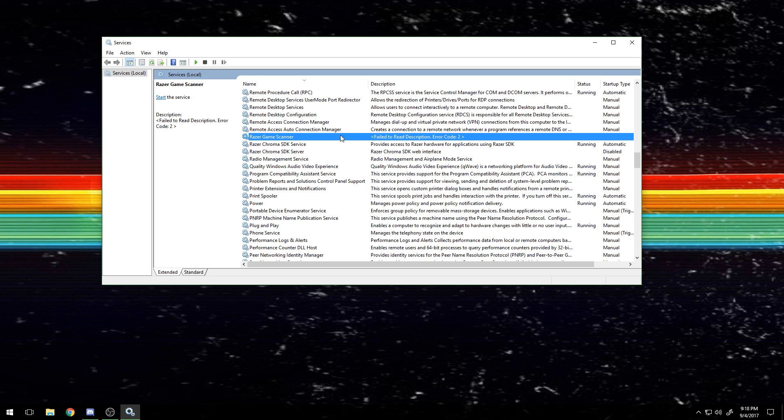Like I said, I deleted this from the folder, so if you want to do that, go to your Razer folder and delete just the Razer Game Scanner entirely. And then even when it updates, it's not going to come back. This is the primary thing that causes lag and the mouse to perform like crap.